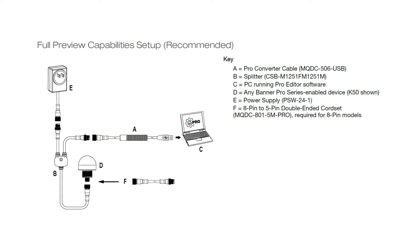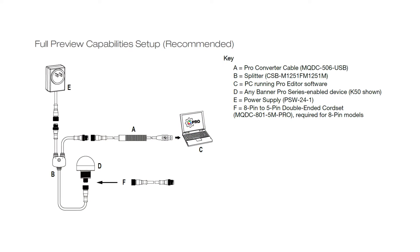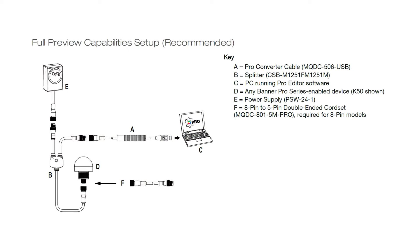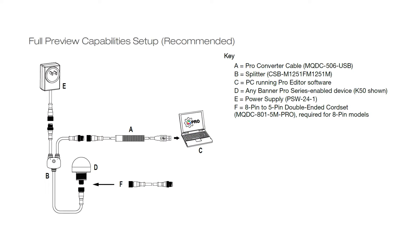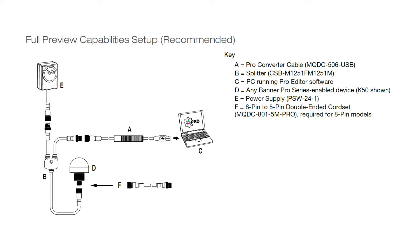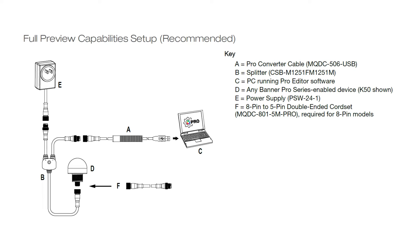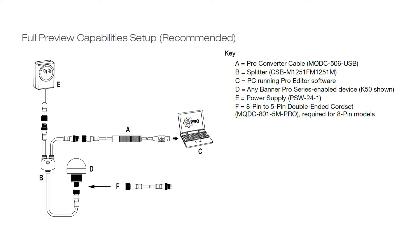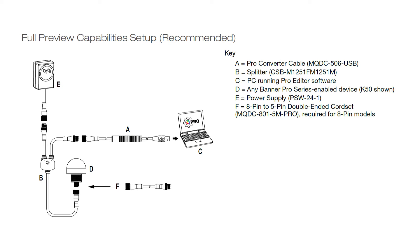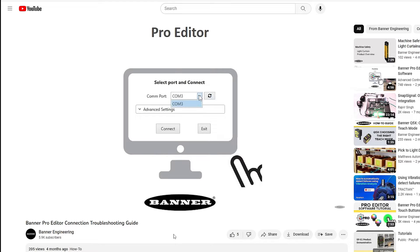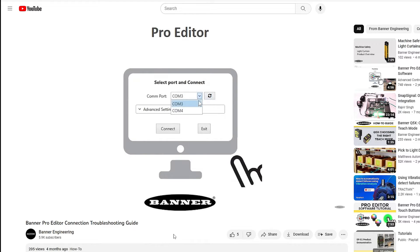The first step is to connect the K50 Pro Touch to a Windows PC using the Pro Editor Cable Kit and by following the diagram in the Pro Editor Data Sheet. If you're having trouble connecting, check out our troubleshooting guide on the Banner Pro Editor software.